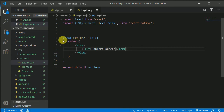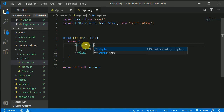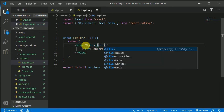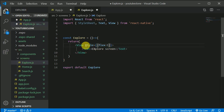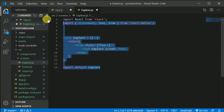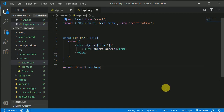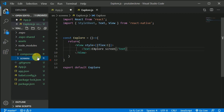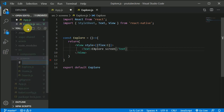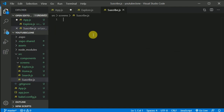We'll give the View a style with flex of 1. Now copy this, save the file, and inside the same folder create one more file called subscribe.js.